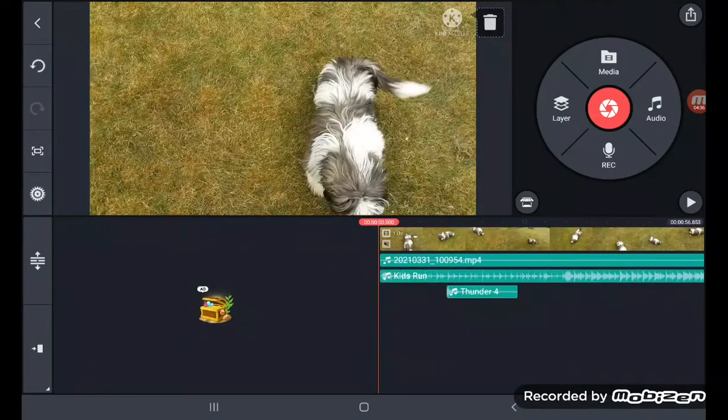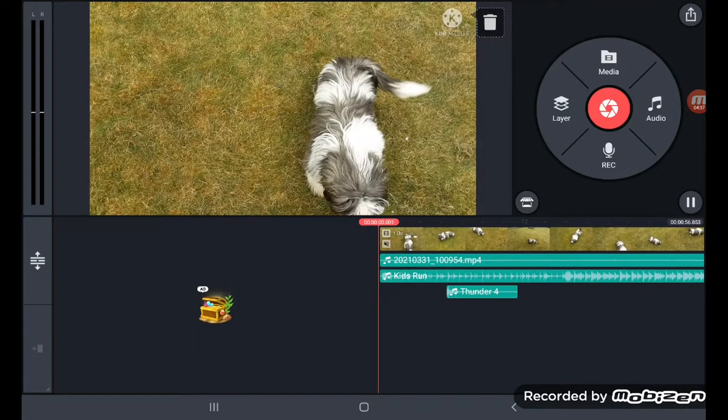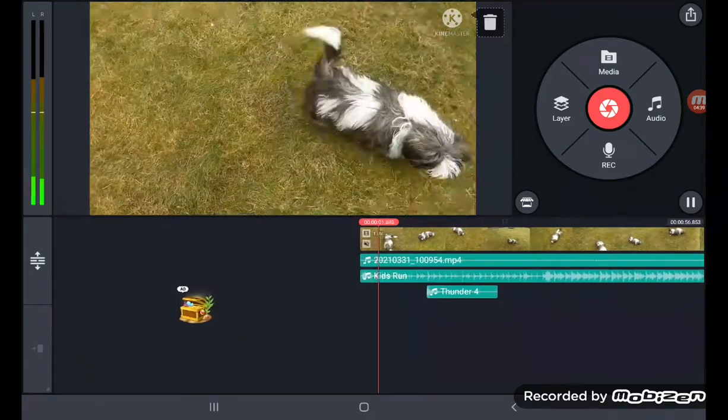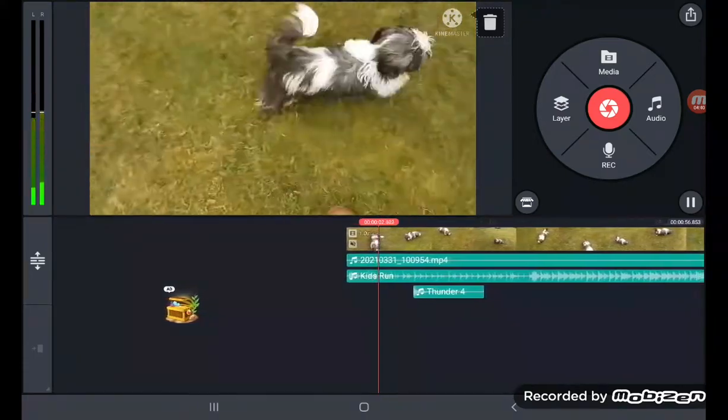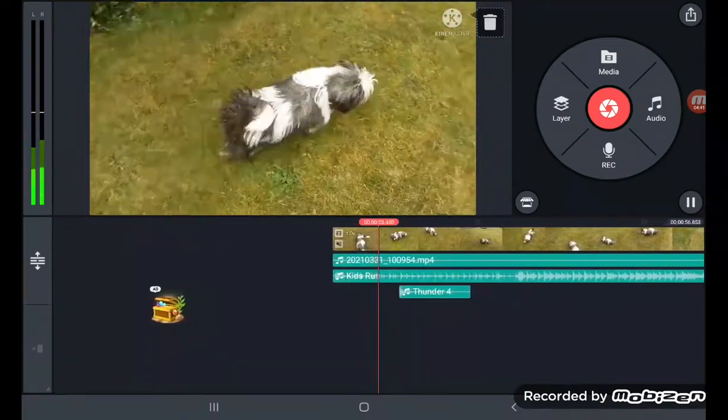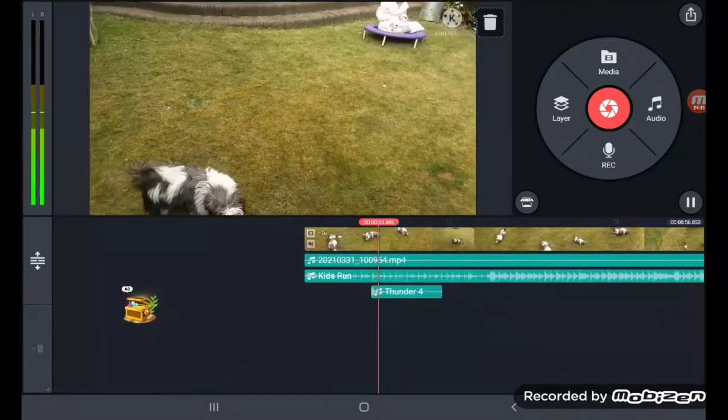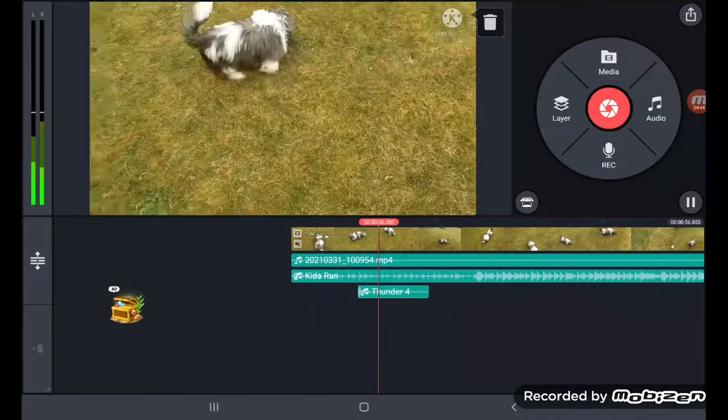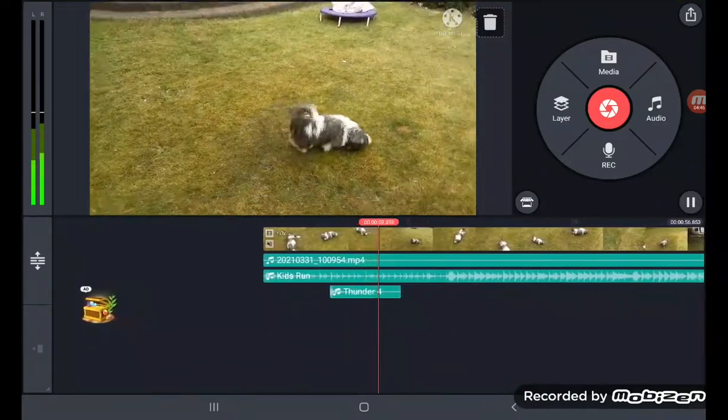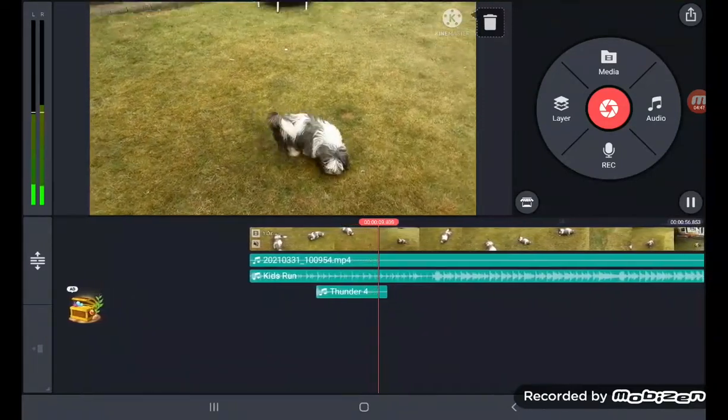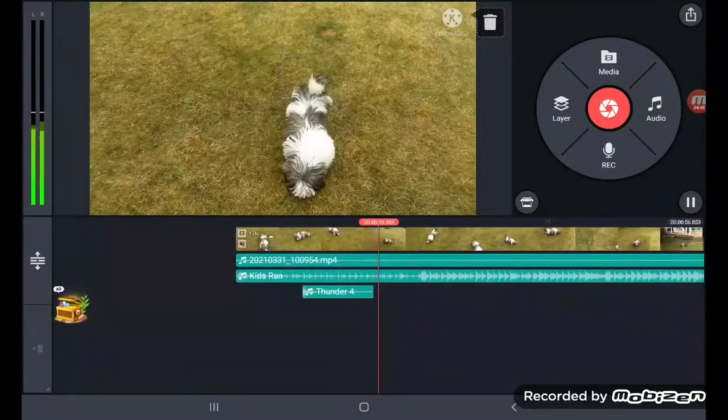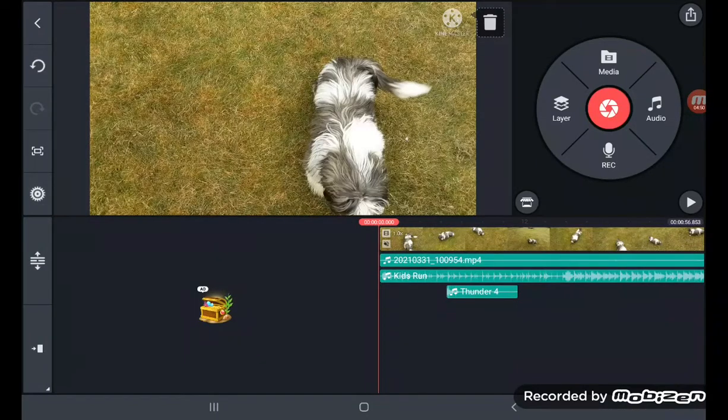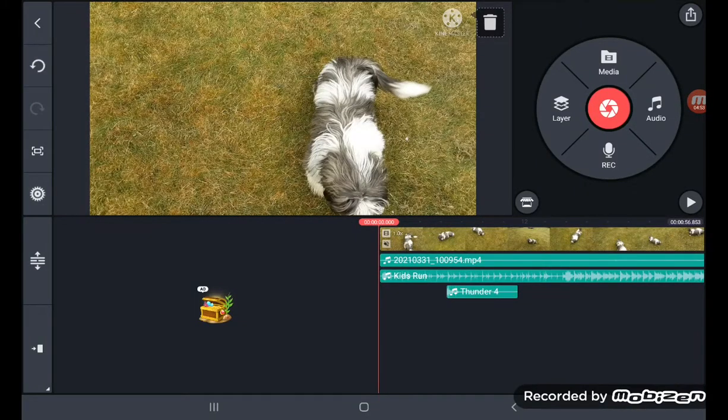So I'm going to simply play the video and that's what you need to do. Okay, there you go, that's the KineMaster sound editing tutorial for Samsung tabs and Samsung phones.